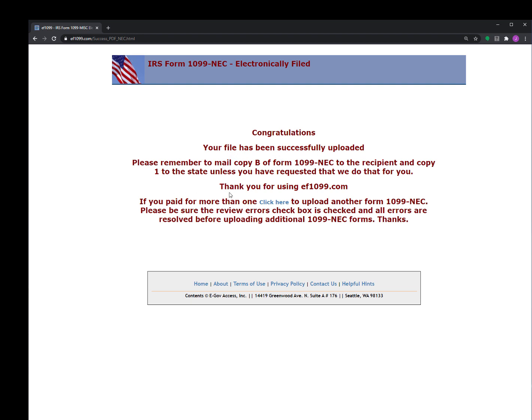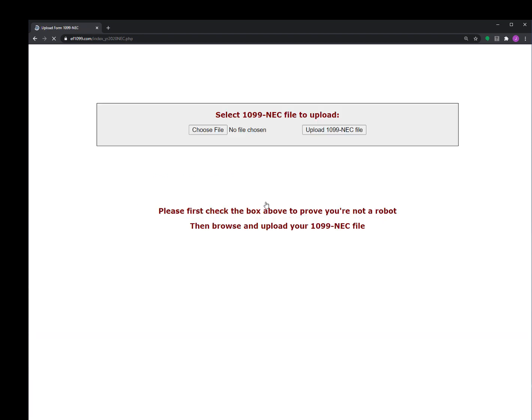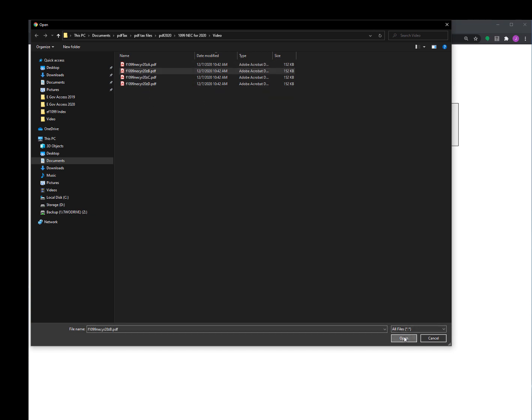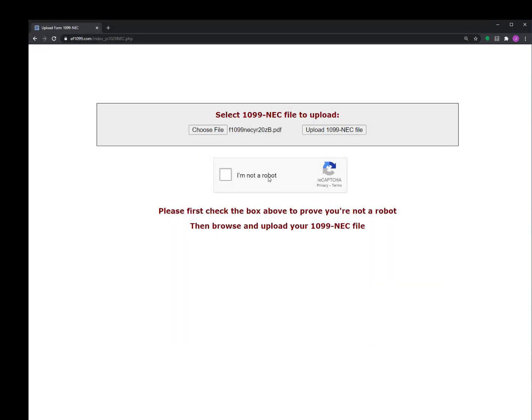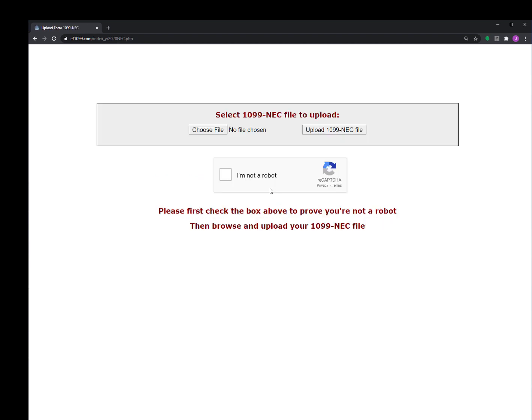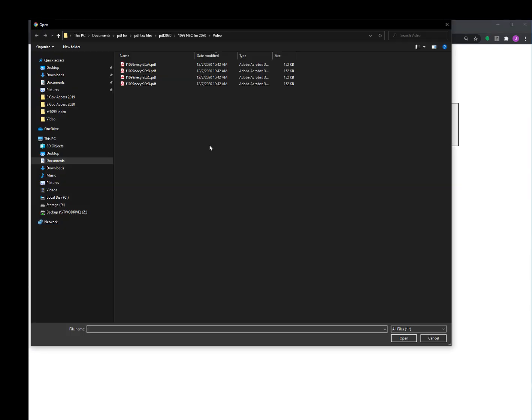So now I need to upload the other three forms. So I'm going to click here, and again I'll choose my form. This time I'm going to do the second one, say OK, and again check this box and upload. And then I'm going to do that for my other forms here, like that - my third one.